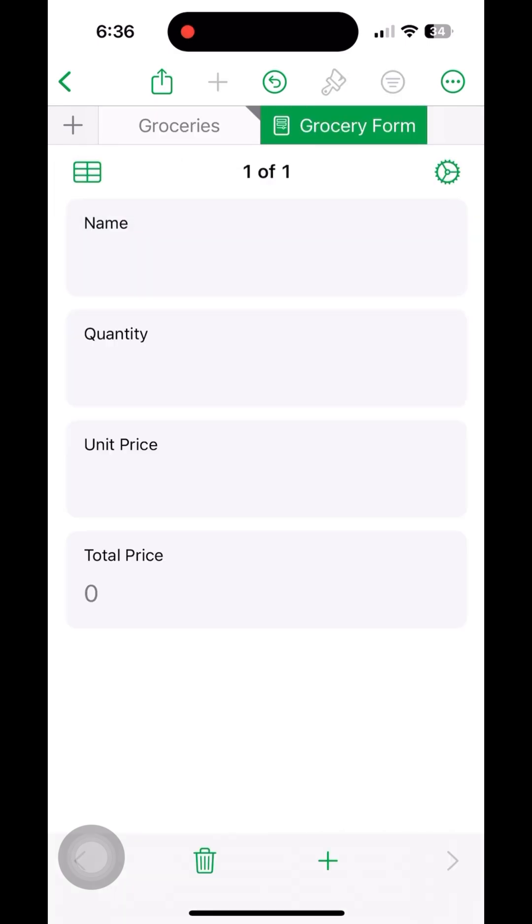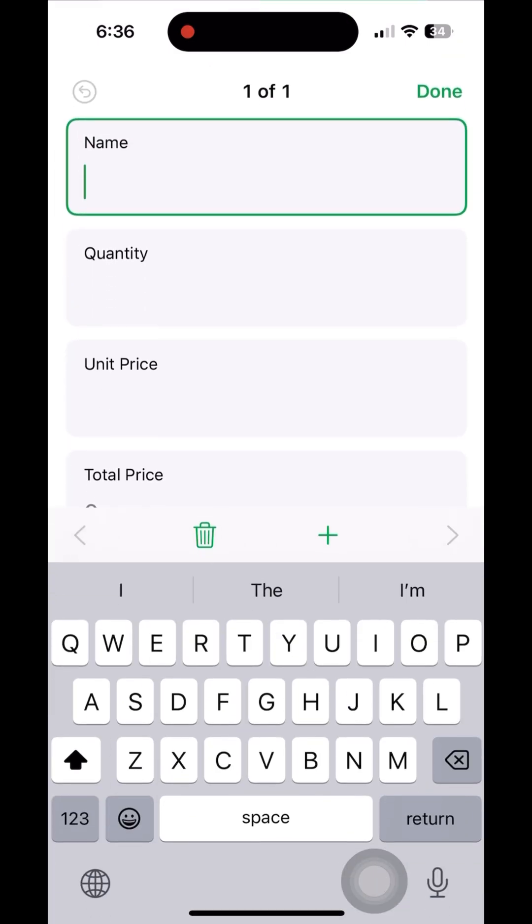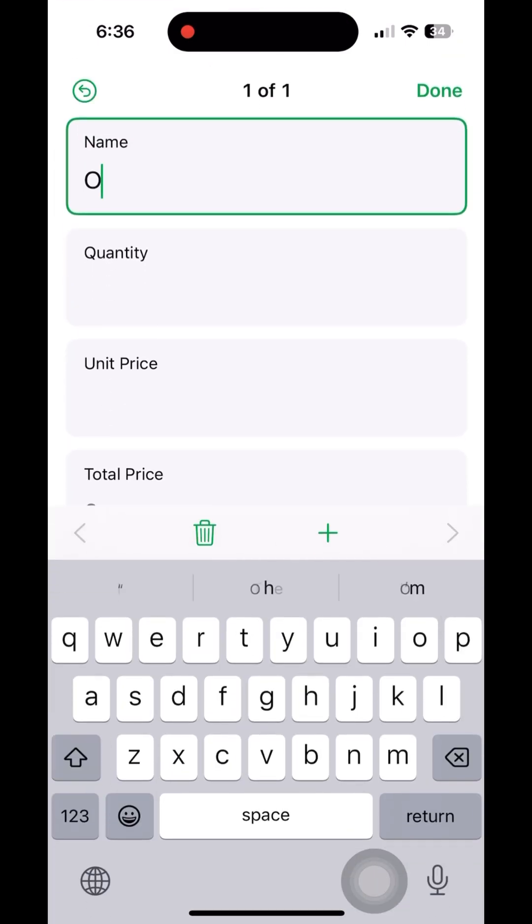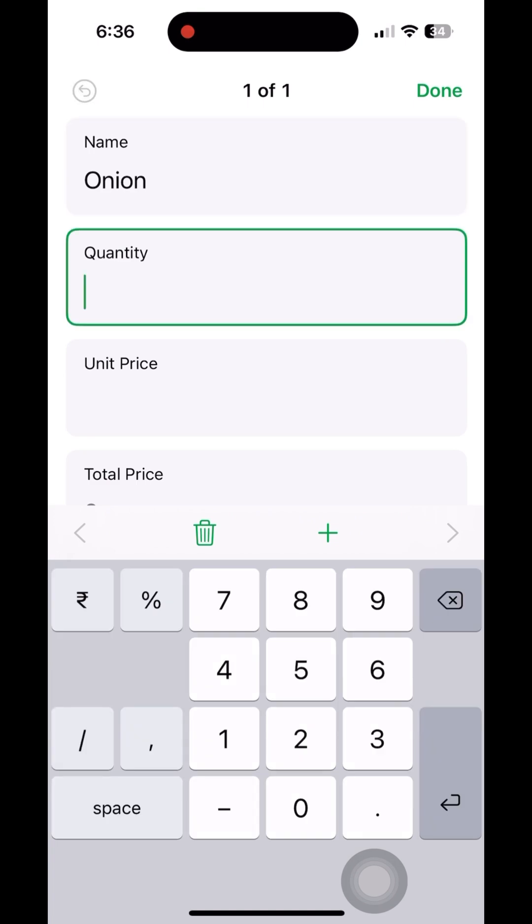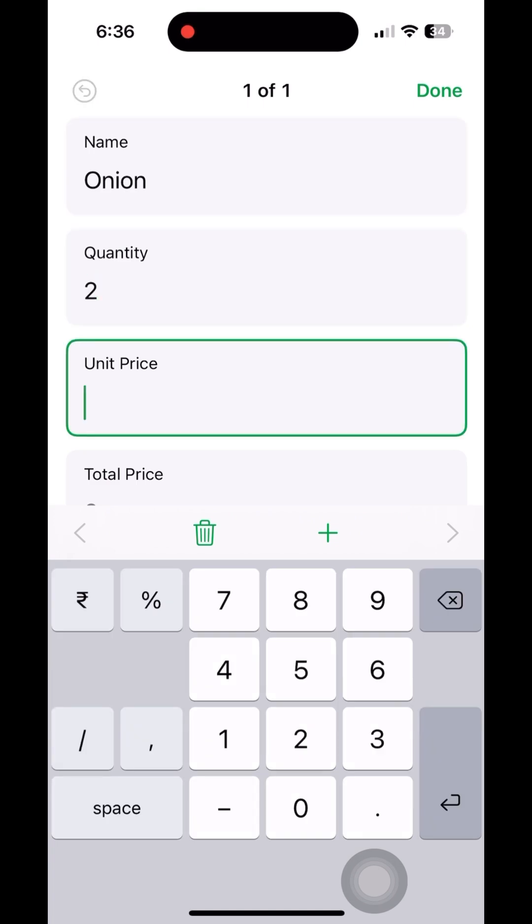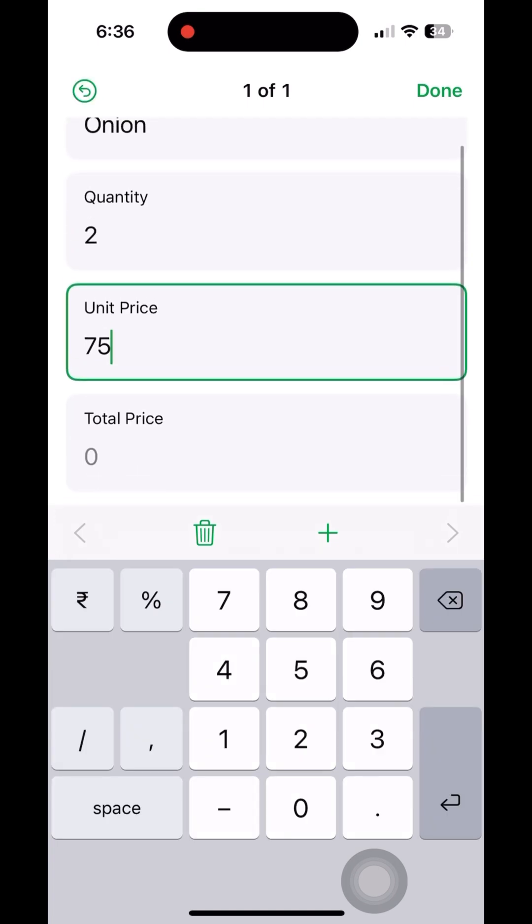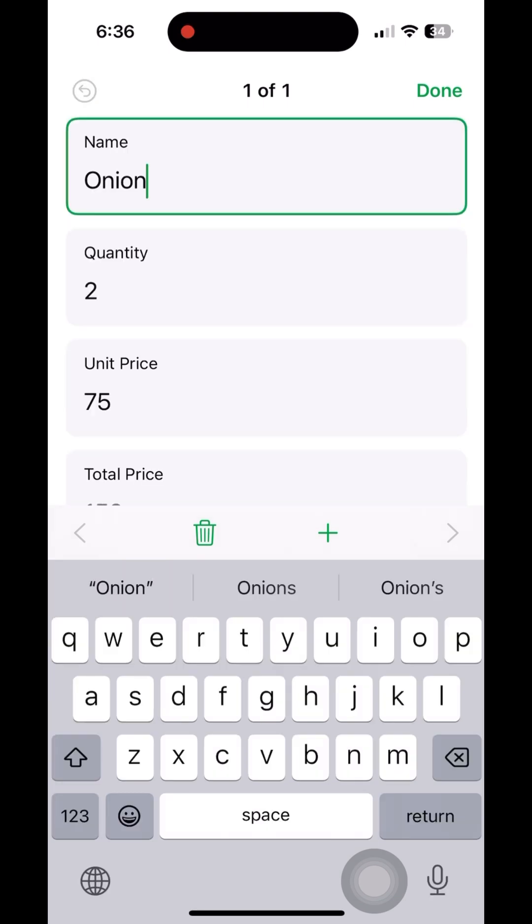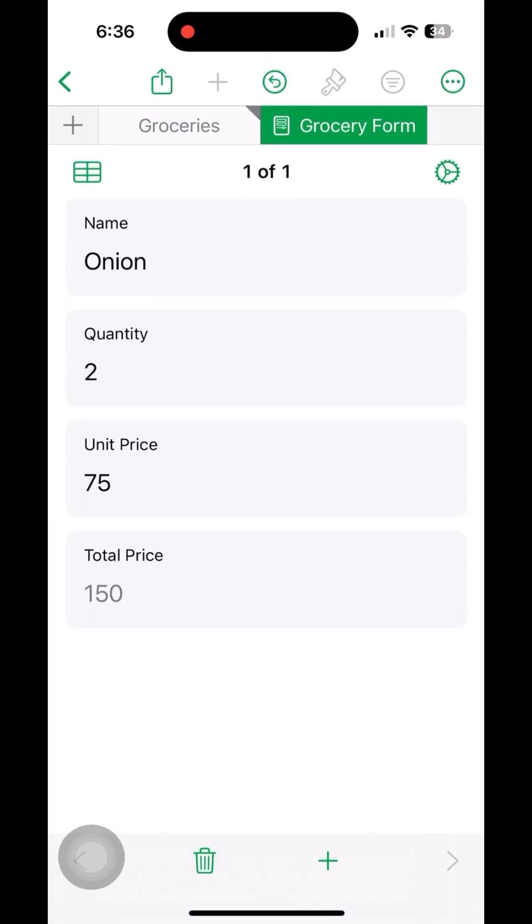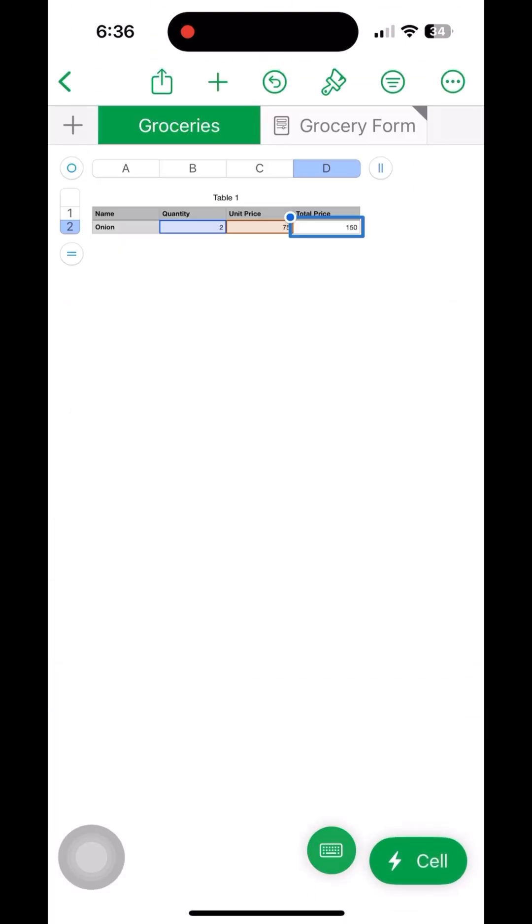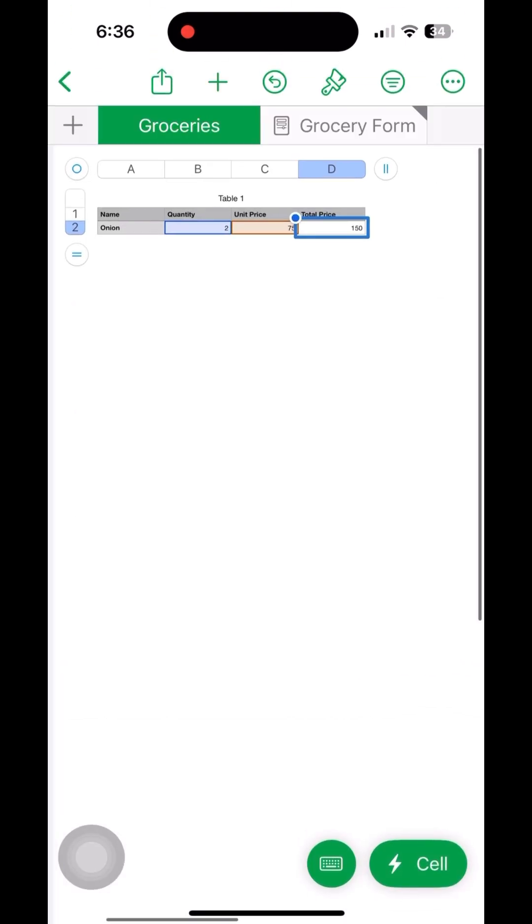We can enter some sample values to see whether our equation is working. Once we press on the done, the value will get multiplied and placed in the last column.